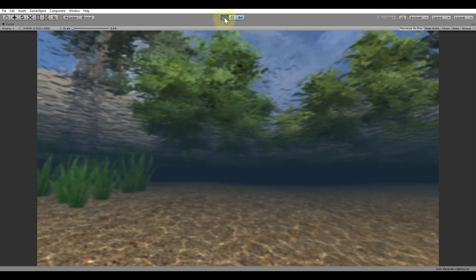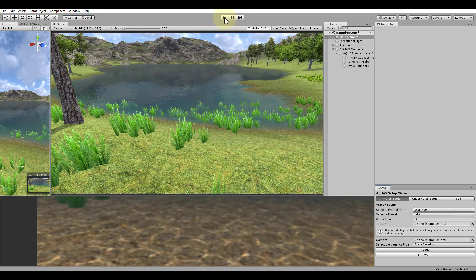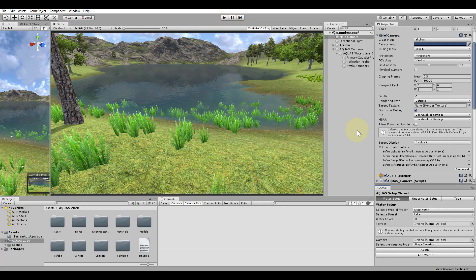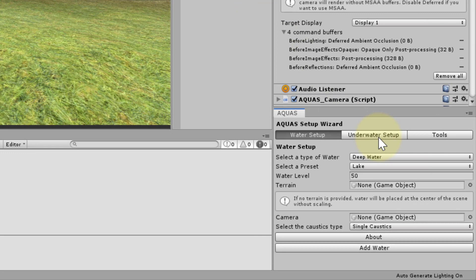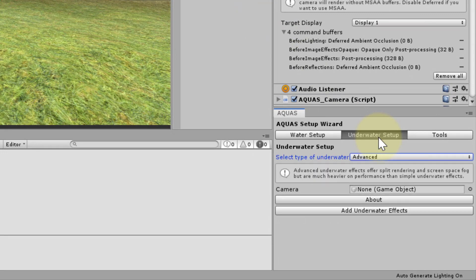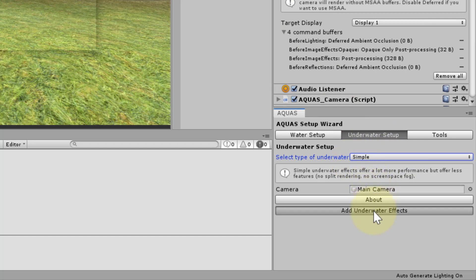Let's exit play mode and replace the advanced underwater effects by the simple ones. We move over to the setup wizard and in the underwater setup tab we select the simple underwater setup. Now let's click add underwater effects.